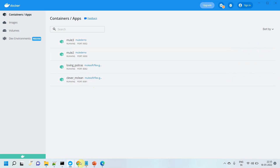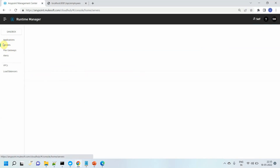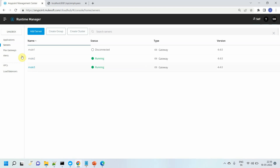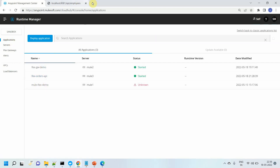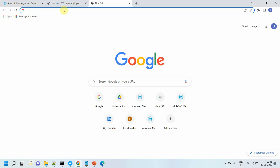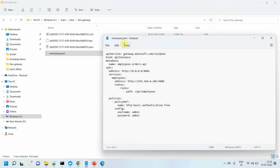Both instances are registered in Anypoint Platform. You can see Mule 2 and Mule 3 are registered in Anypoint Platform, and you can also see the applications deployed there. Now let me try to access the orders API. This is my employees YAML file where we have defined everything about how routing should happen — we covered that in the last video. Let me try to access the orders API now.